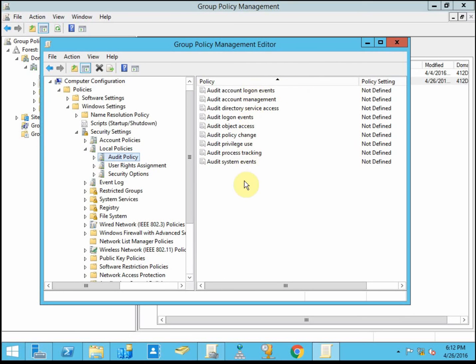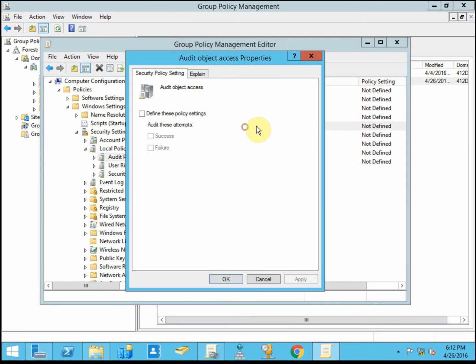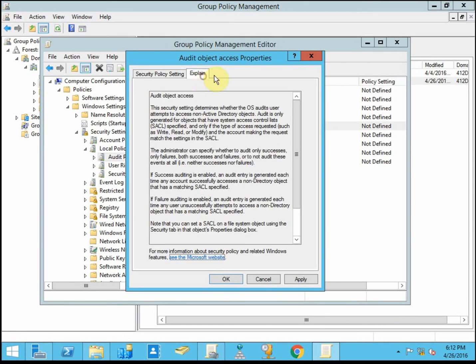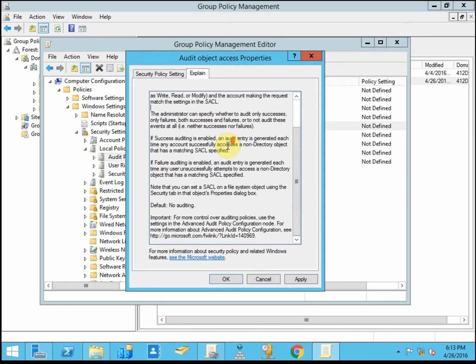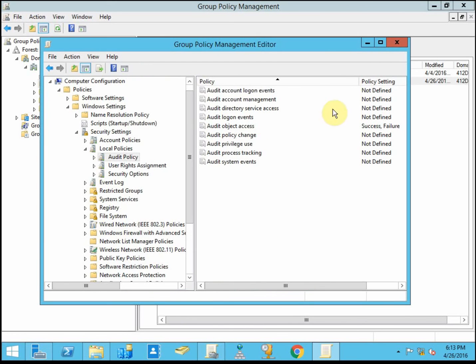Like I said, auditing can be as specific or as broad stroke as you'd like. So I'm going to set one up for object access. And I want it defined for both success and failure. In the explain, you can get a full description of what your options are. I'm going to go ahead and just leave it as both.